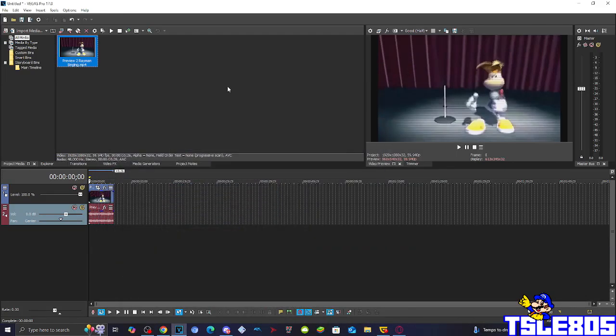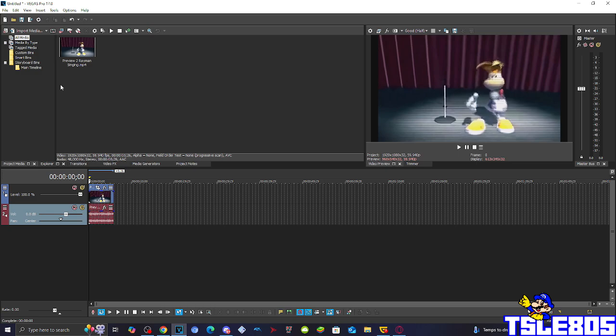Hi guys, Serbi here and in this tutorial I will show you how to make X is getting sleepy effect on Vegas Pro 17 or any other Vegas Pro version.